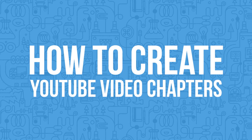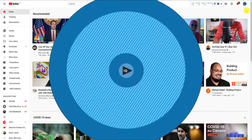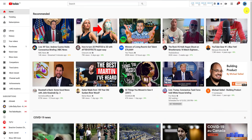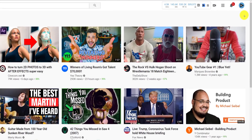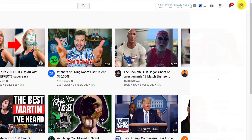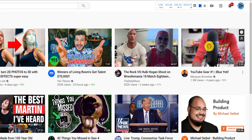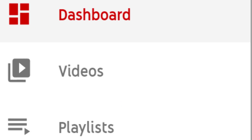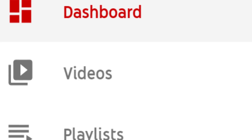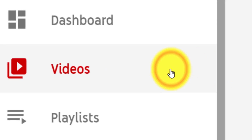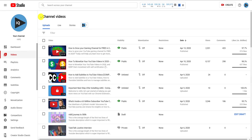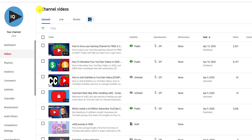As always, click on your profile image in the top right-hand corner of most YouTube screens and then go to the Creator Studio. From the channel dashboard, click on the video section, and then from this list, click the edit icon next to the video you want to add video chapters to.